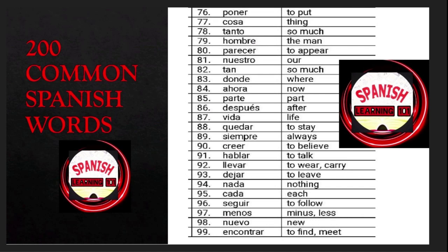Nuestro is 'our'; tan is 'so much'; donde is 'where'; ahora is 'now'; parte is 'part'; después is 'after'; vida is 'life'; quedar is 'to stay'; siempre is 'always'; creer is 'to believe'; hablar is 'to talk'; llevar is 'to wear' or 'to carry'; dejar is 'to leave'.